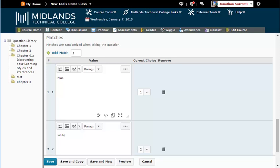If at any point you would like to see what your question will look like, you can select the Preview button at the bottom. Once you have finished previewing the question, select Done to go back to the Edit screen.